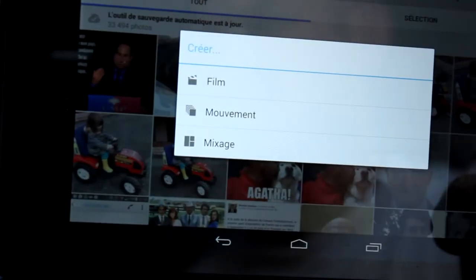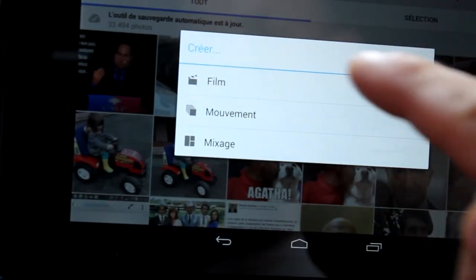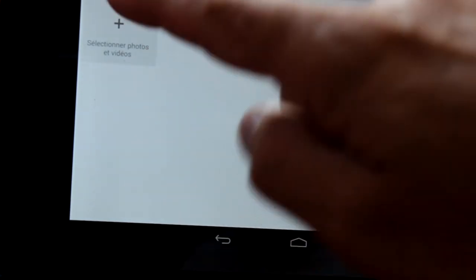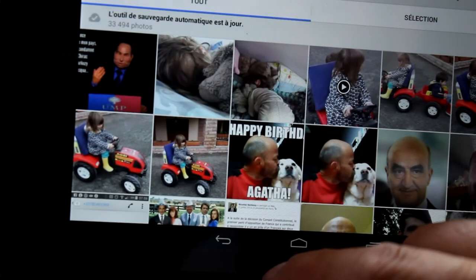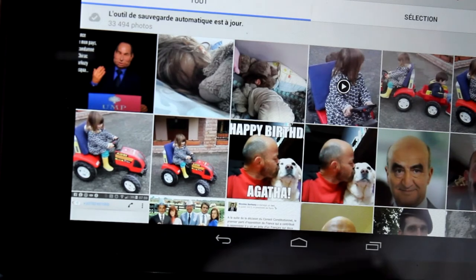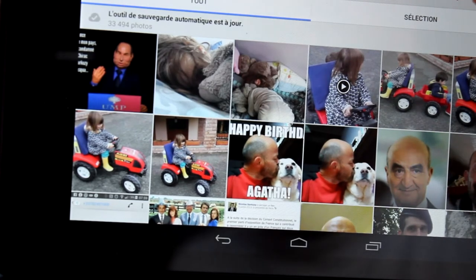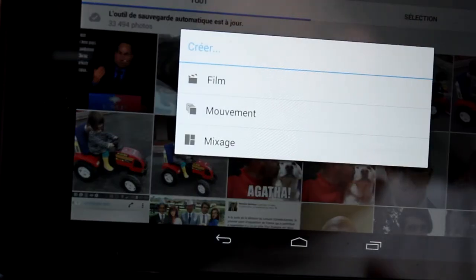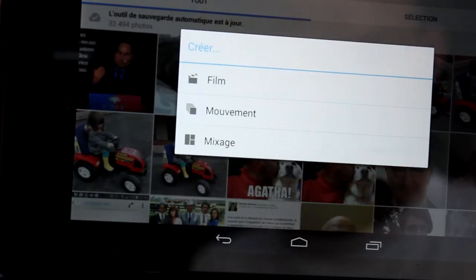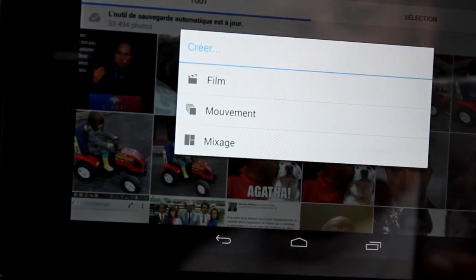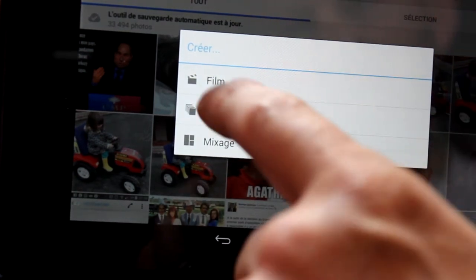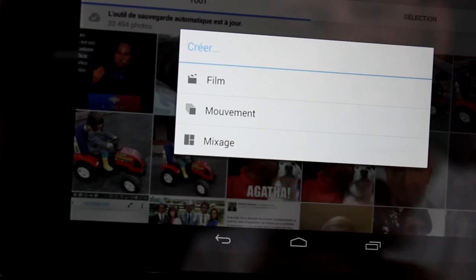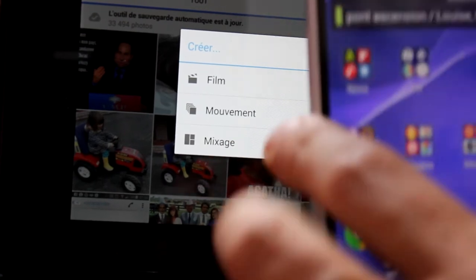You can create little movies, select pictures and it creates automatic movies with music and stuff. So when you run this app on Nexus or any other Android device, you have the possibility to create movies, movement and mixage.